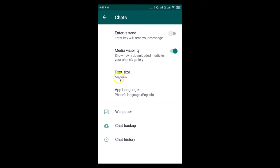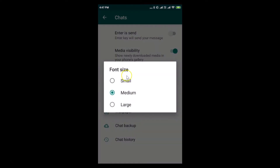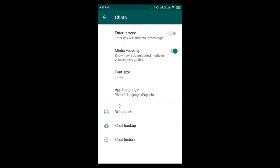Currently I have the Medium font size selected. To change it, just tap on it and a pop-up window opens with three options: Small, Medium, and Large. Suppose I want the Large option, so I need to tap on it to select it.